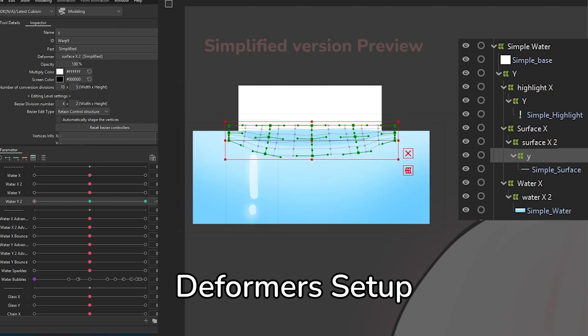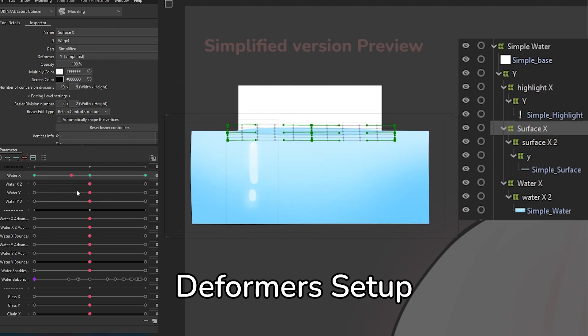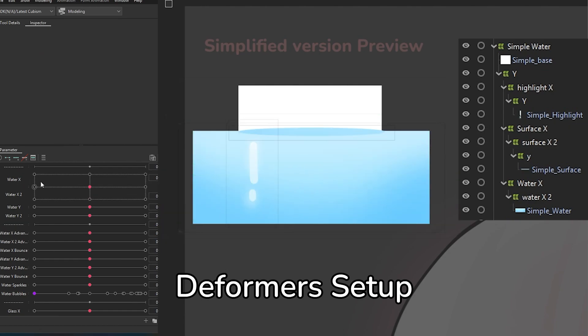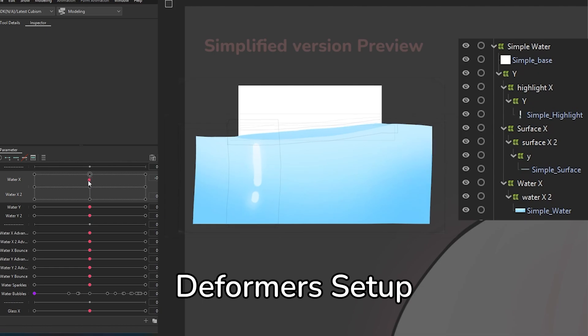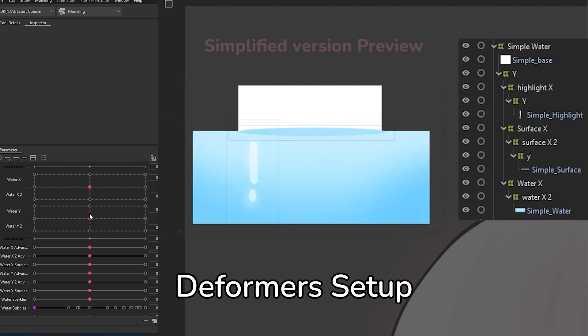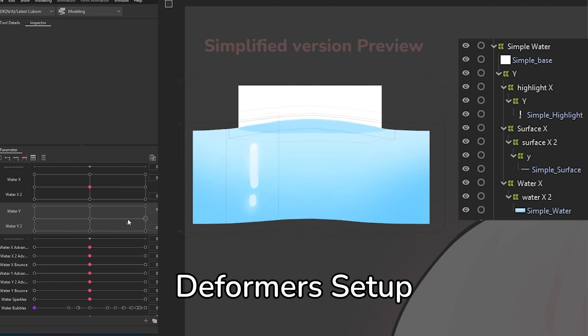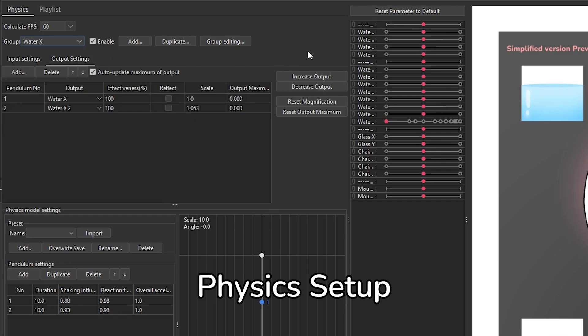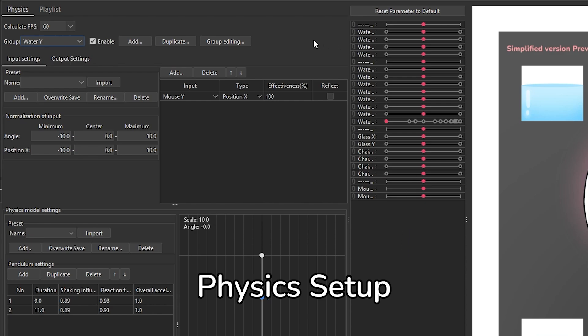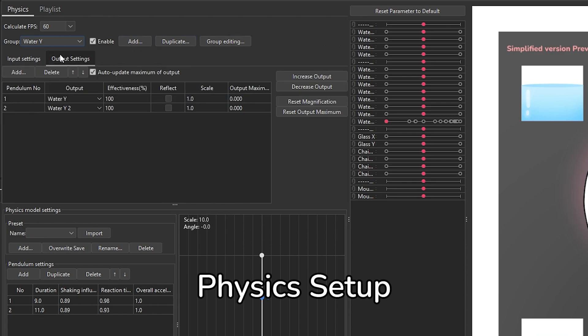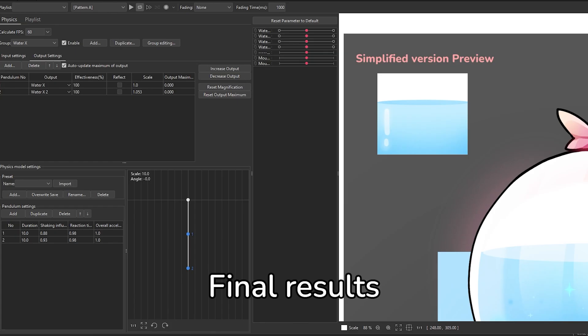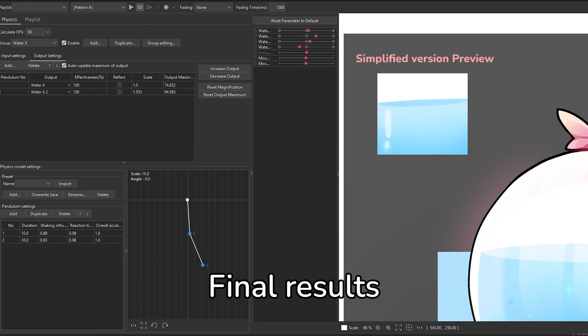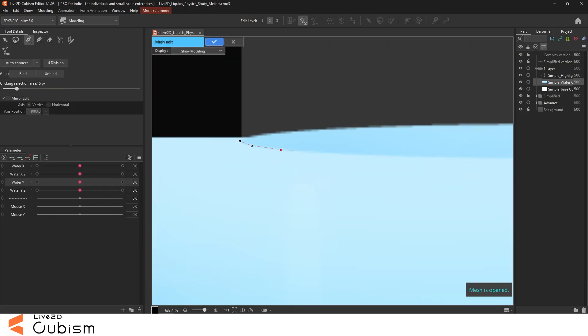You start with the base numbers and you tweak them until you feel like the movement is close to what you have in mind. As you go with experience you kind of know a bit better what numbers you're gonna edit and how much you're gonna adjust them from the very beginning. For example, for the water I didn't want it to be shaking too much because I don't think that's what liquid would look like, so I set the shaking values low instead of having them to 0.95 which is the default. So remember, all you do in the physics tab is trial and error.